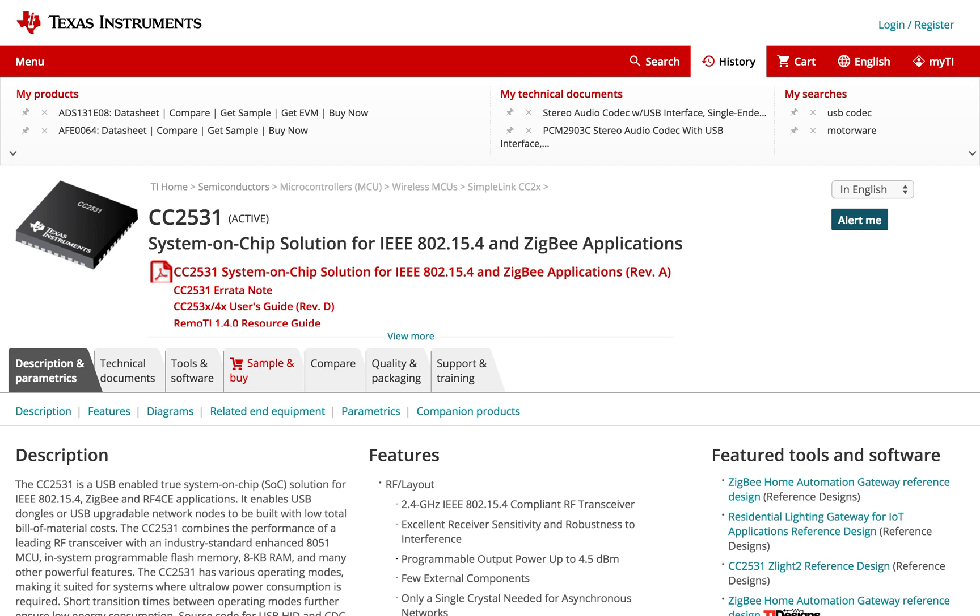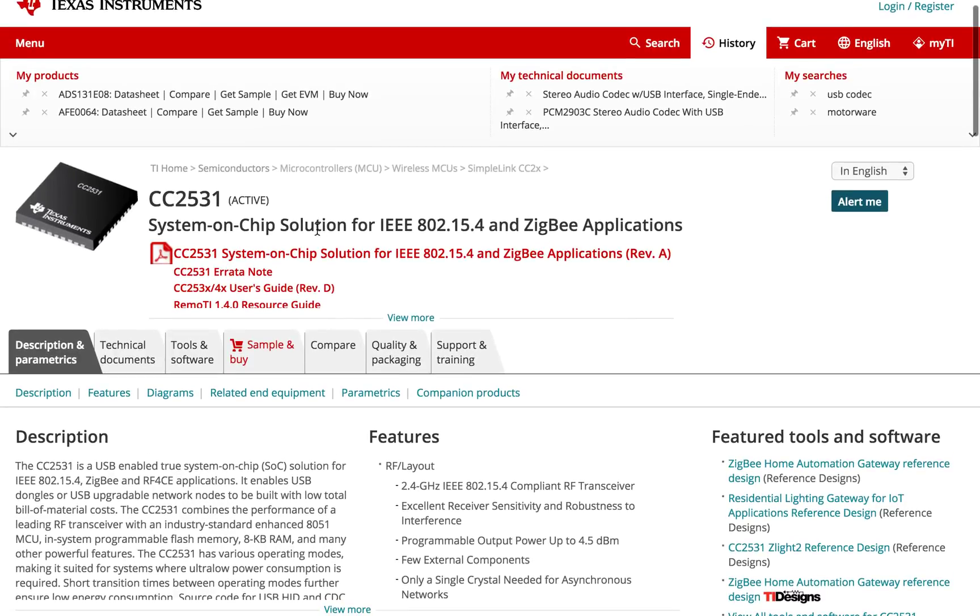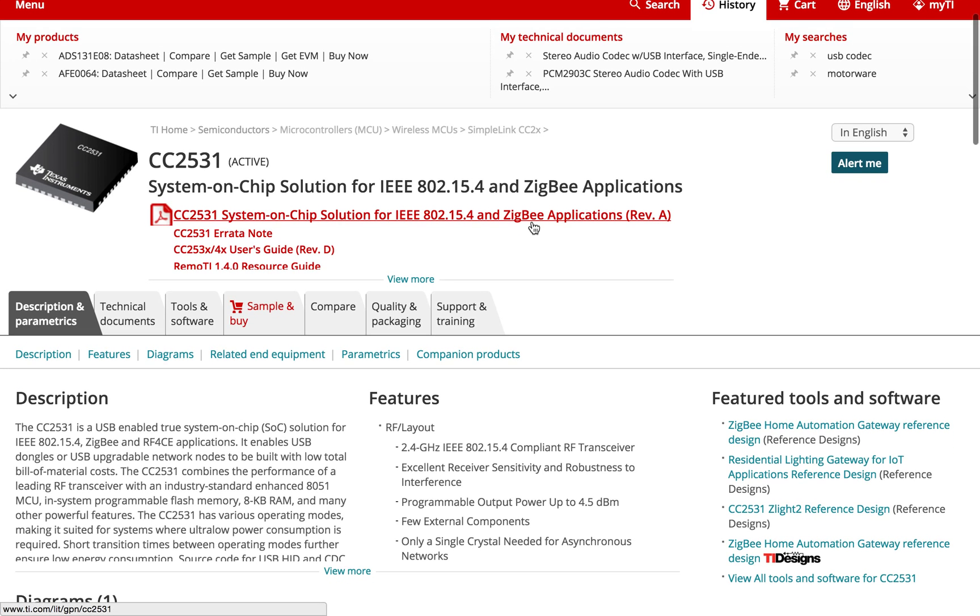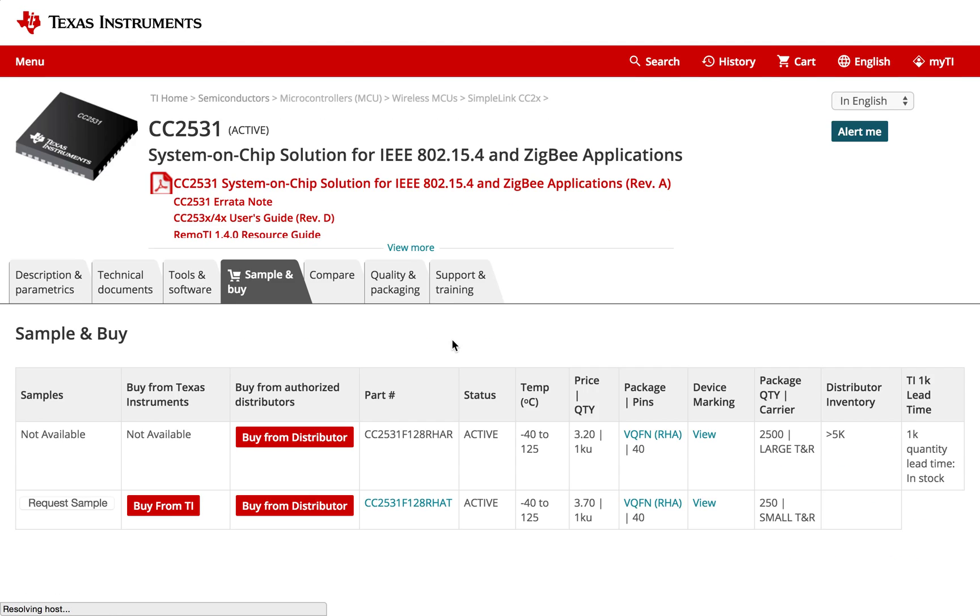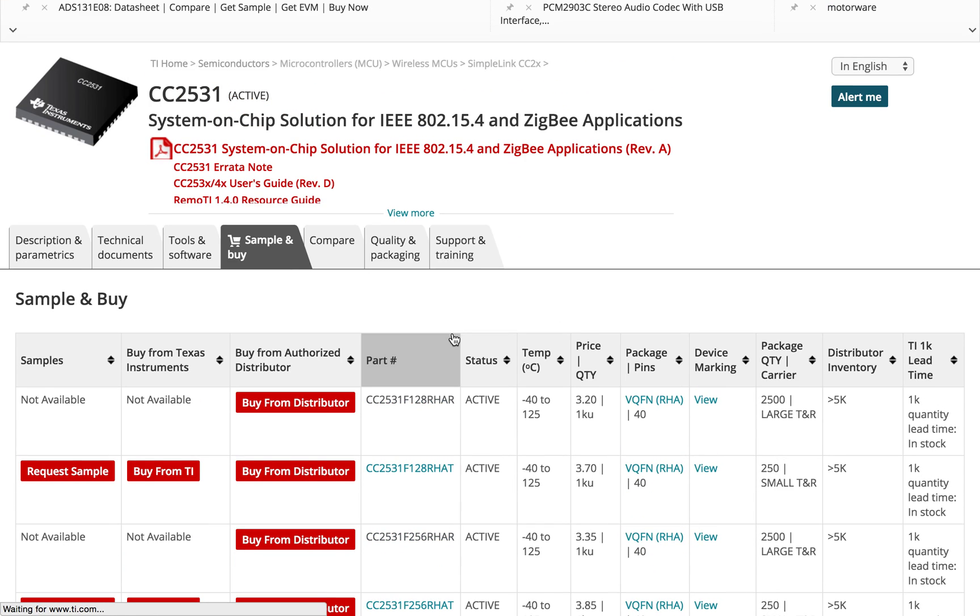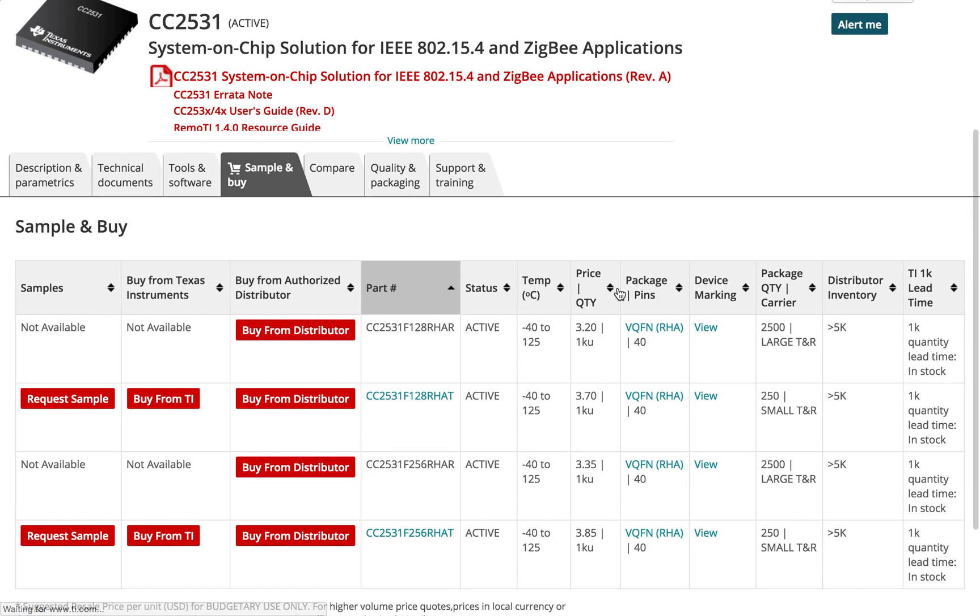If we go and look for the chips, this is that CC2531 system on chip for 802.15.4 slash Zigbee, which is just standard issue chip for TI. They're three bucks, four bucks in quantity 1000, which is not too bad.